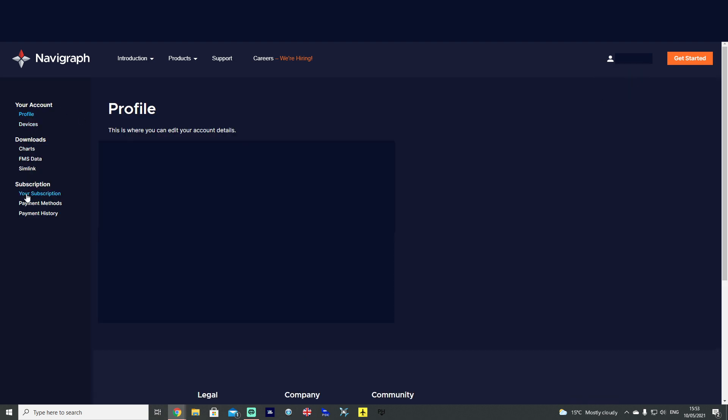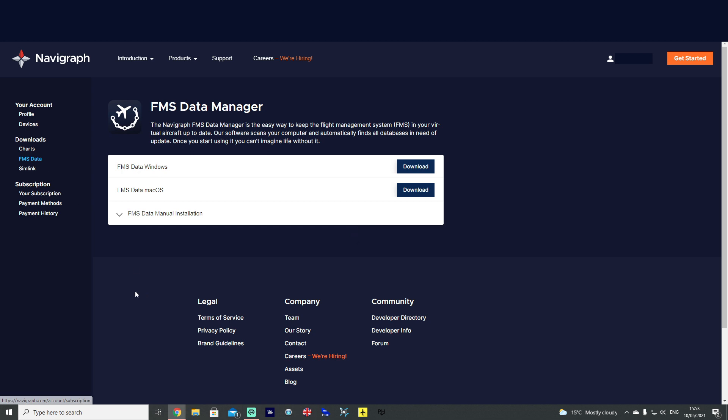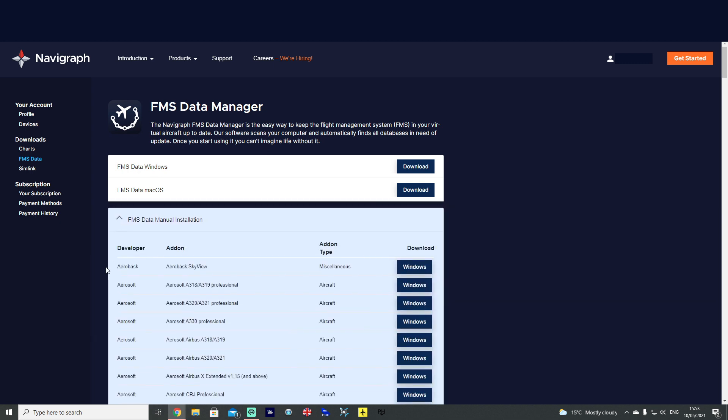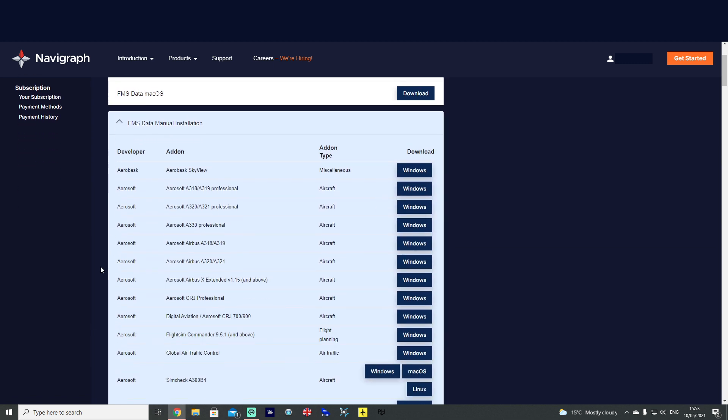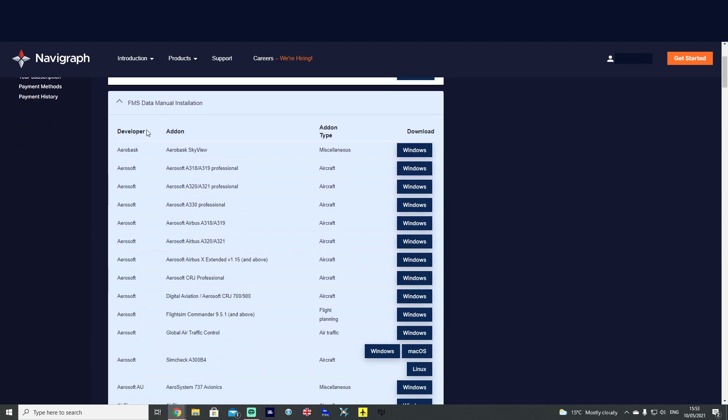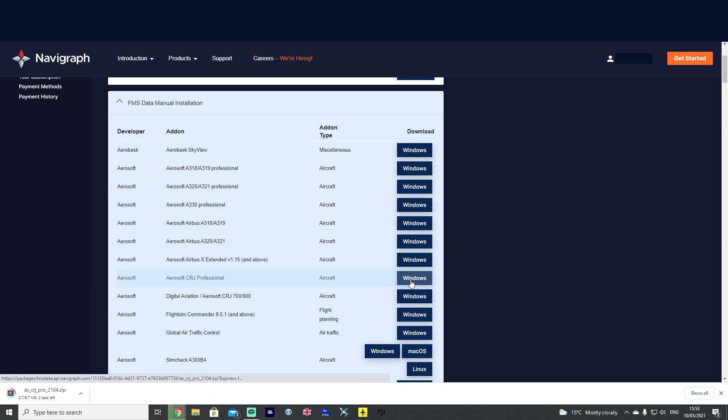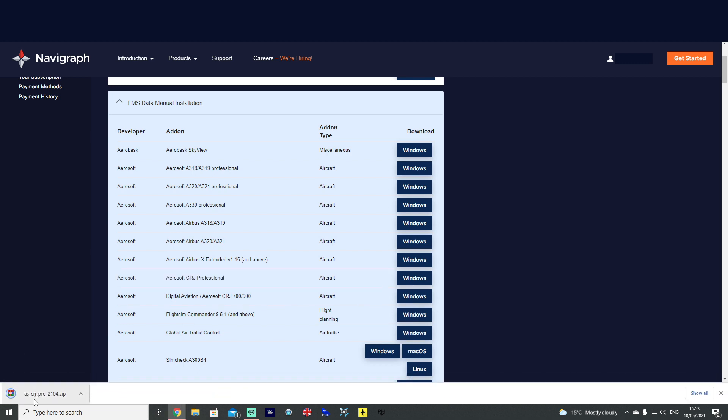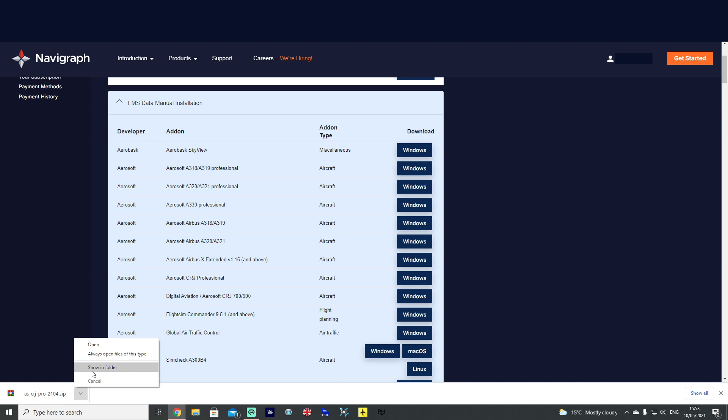On the left-hand side of the columns, you've got a number of options. And you want to go to FMS Data. If you then expand FMS Data Manual Installation, you want to scroll down and select Aerosoft CRJ Professional Windows. Click it once, and you'll see at the bottom there it's downloaded the latest AIRAC 2104 at the time of recording. And it's downloaded it quite quickly.